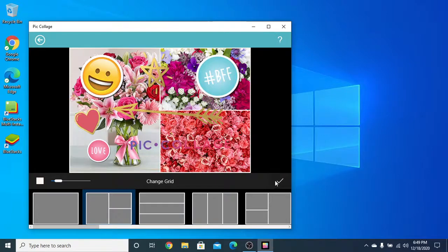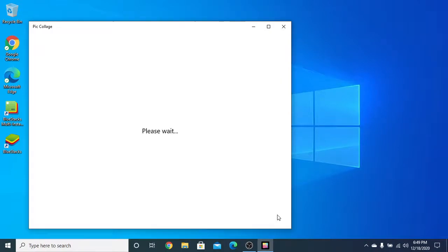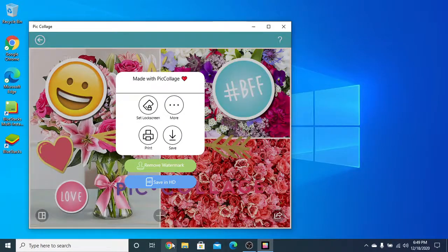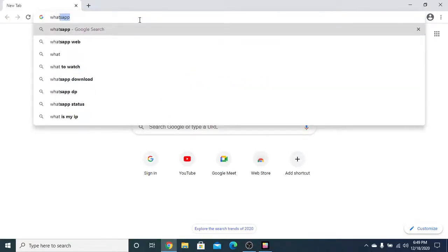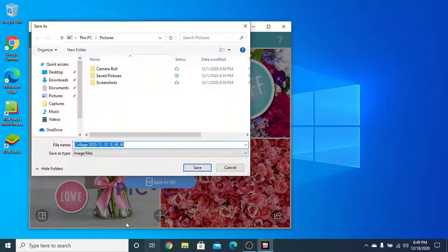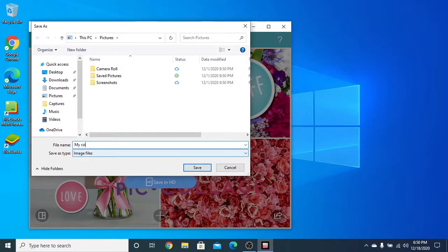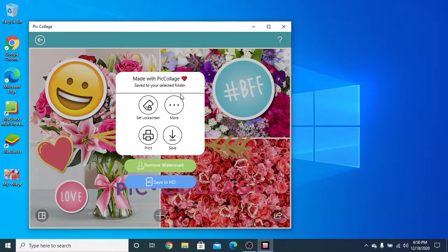Now click on the checkmark if you have finished. Click on the share button — can you see share? You can share it on WhatsApp or you can save it. I will name it 'my collage' and put it on my desktop. Done, see!